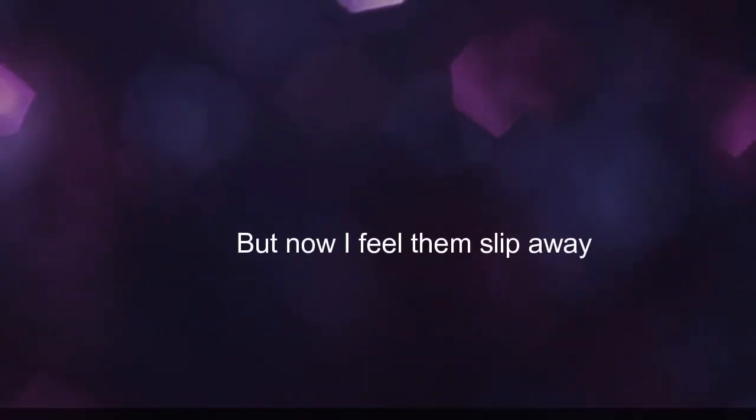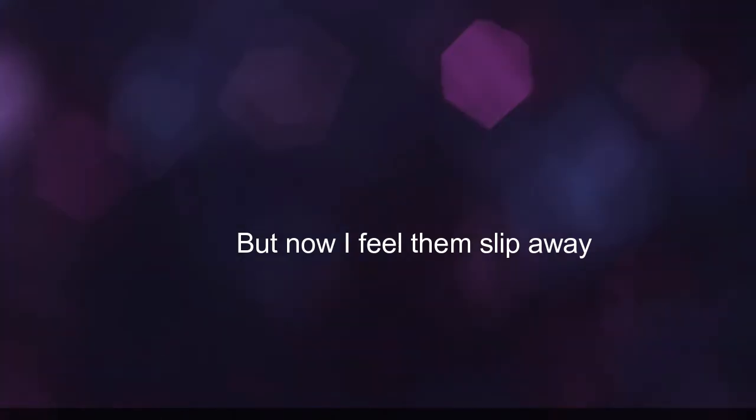We used to have good times together, but now I feel them slip away.